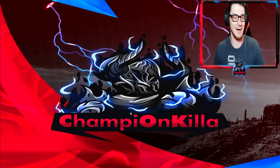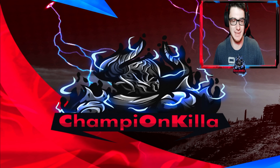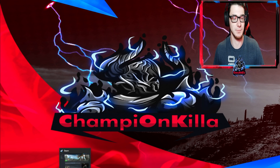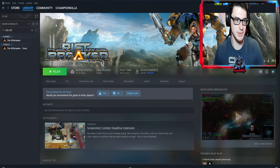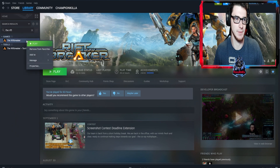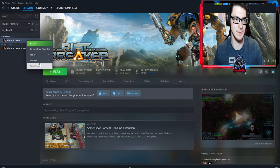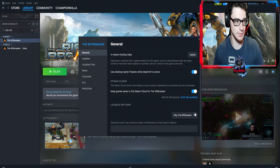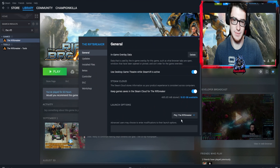Here's a little trick to help you guys — it just fixed it for me, hopefully it will for you too. So basically you want to go to Steam, go to Riftbreaker, right-click it, go to properties, and scroll down to where it says 'Play the Riftbreaker.'